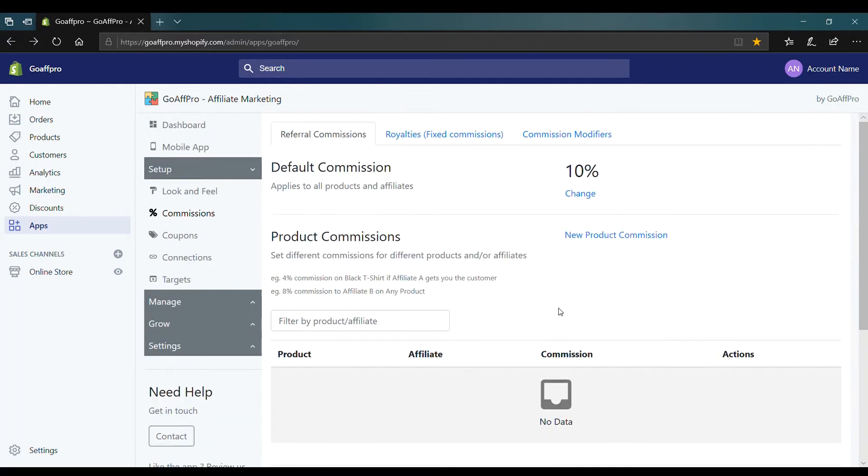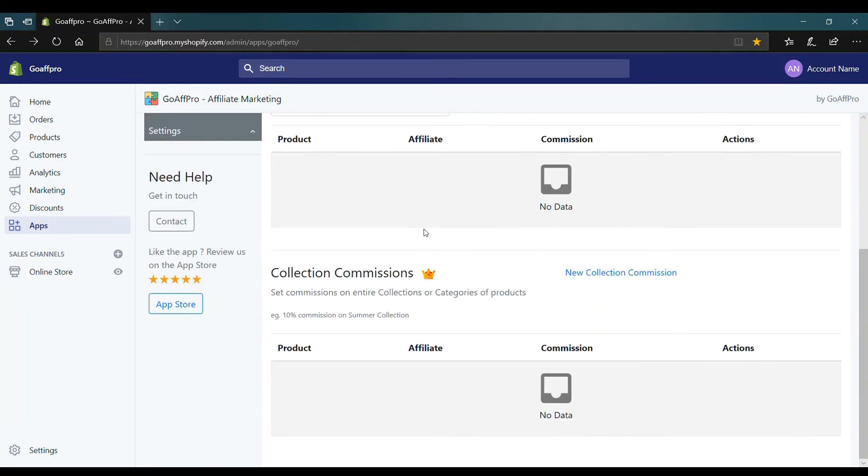Here in the commissions tab of the admin panel, in the referral commission section, we have the collection commission option. To set a new collection commission, click on new collection commission.